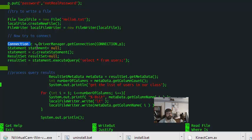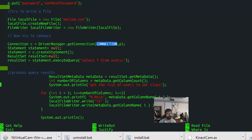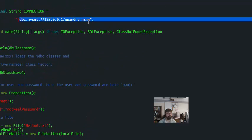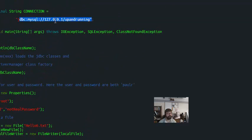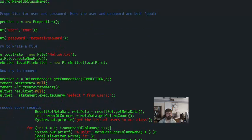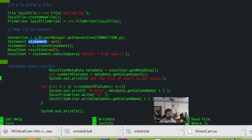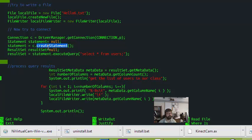Now, to set up the connection, I'm instantiating a connection object called C, and that's using the driver manager's method, getConnection. And I'm using the connection that I've defined up here. This would be modifiable according to your own MySQL URI. Now, I'm having to create a new statement, and I'm assigning statement to the connection object's create statement method.